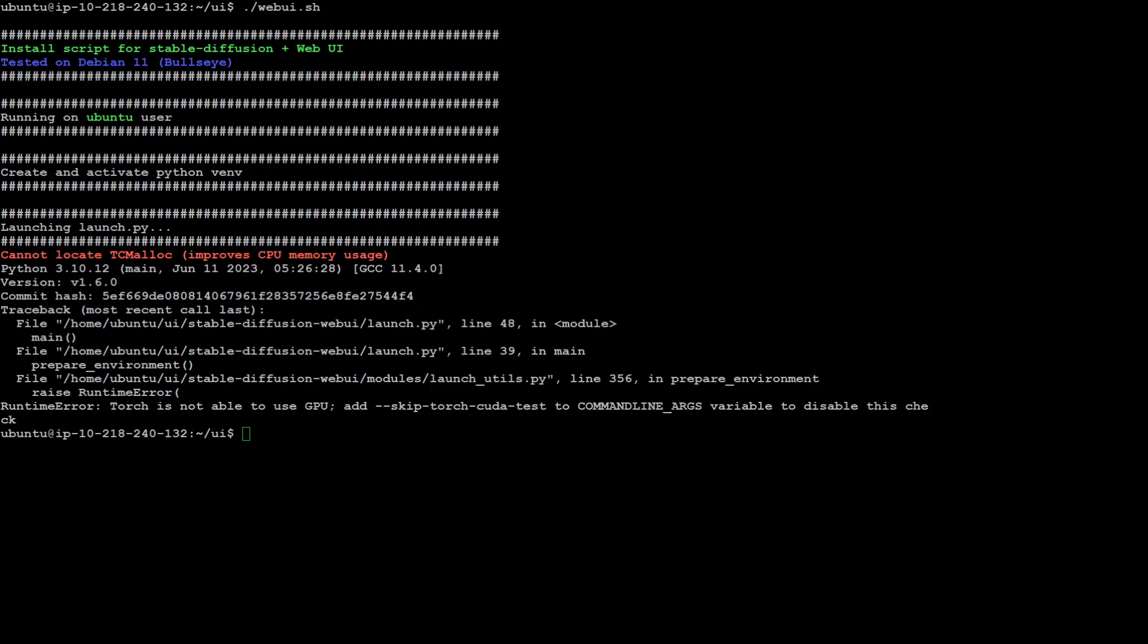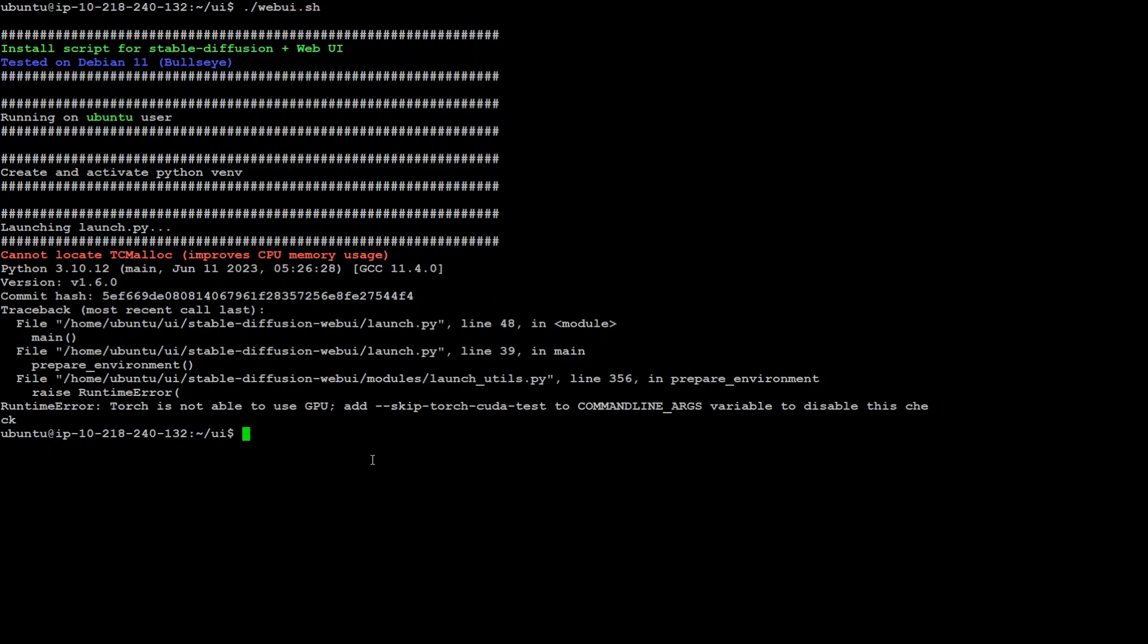In this video I'm going to show you how you can resolve this runtime error: Torch is not able to use GPU. This error especially occurs when you are trying to install or run stable diffusion.